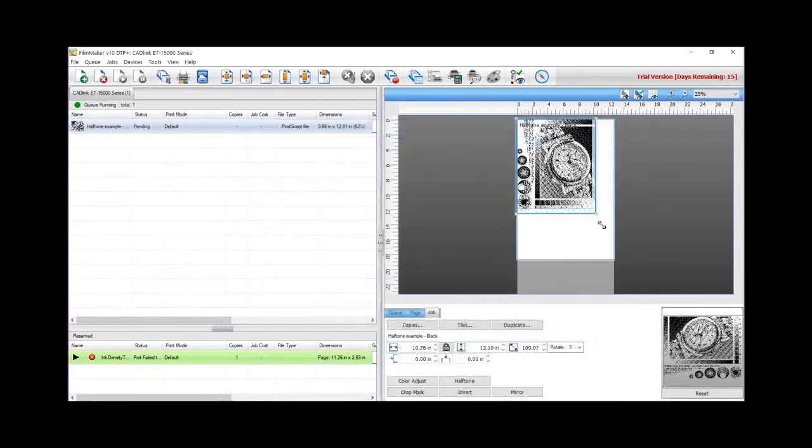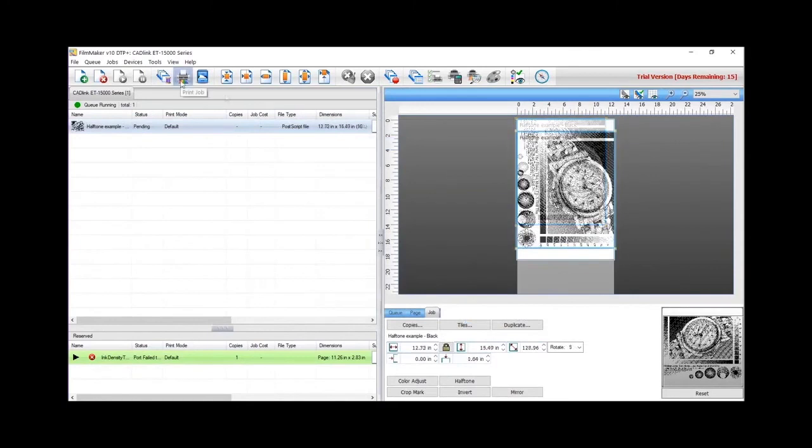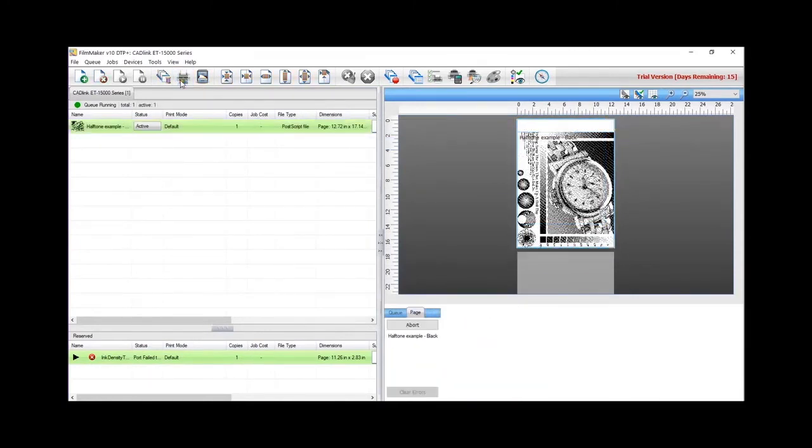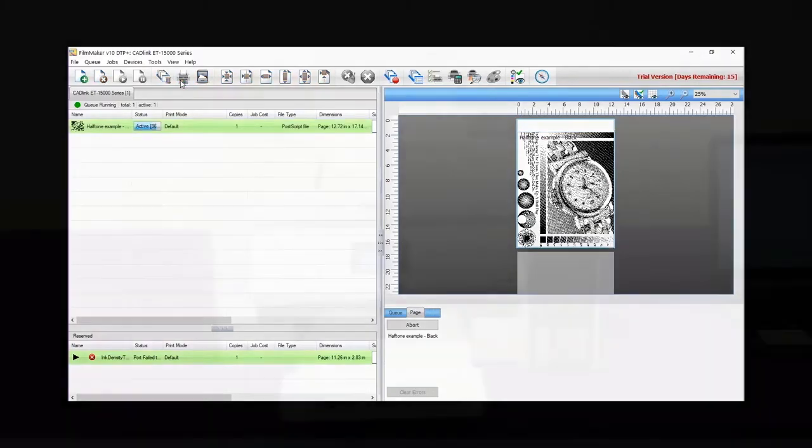Let's print a sample file. Open your file. This will be printed with the saved settings we used before. Click on the print icon and the file will be sent to the printer.